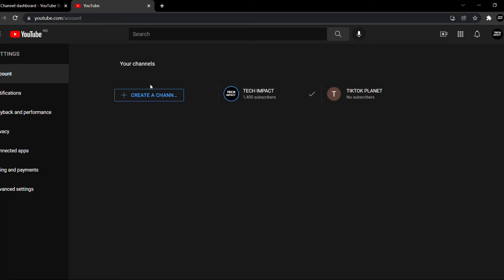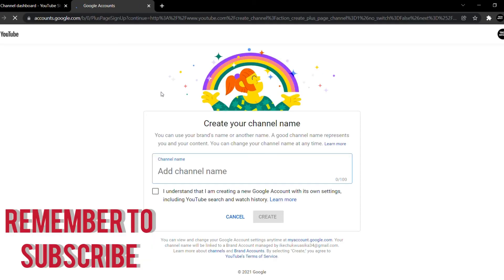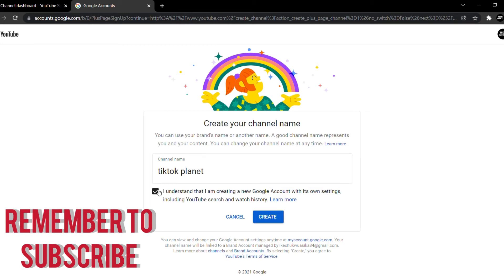From here, you want to click on 'Create a Channel'. By clicking on create a channel, you will be creating a second channel from your already existing YouTube channel. Here is where you're going to put in your channel name — I'm going to enter 'TikTok Planet'. Once you've entered your channel name, click 'I understand that I am creating a new Google account with its own settings, including YouTube search and watch history', then click Create.